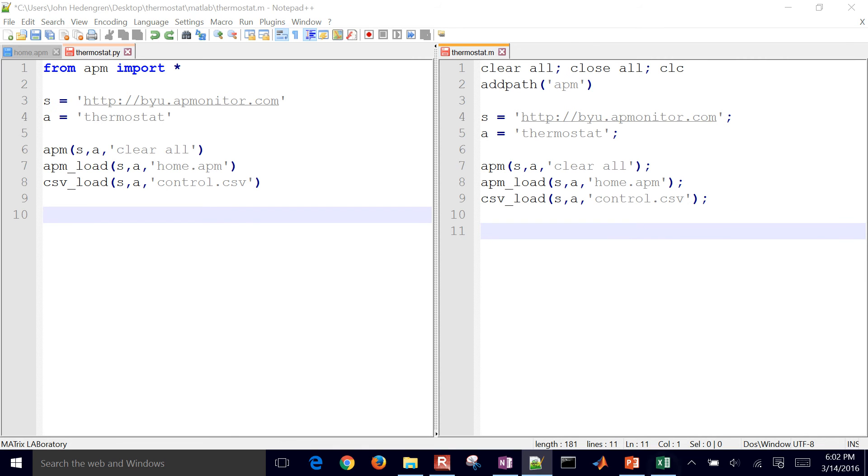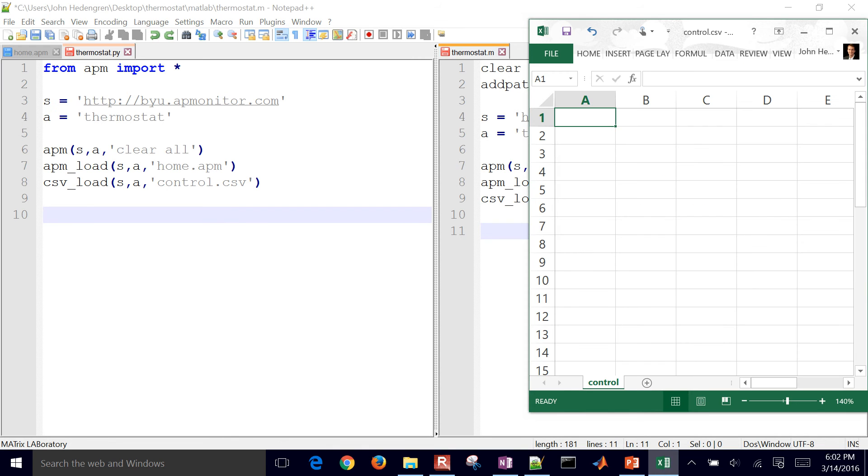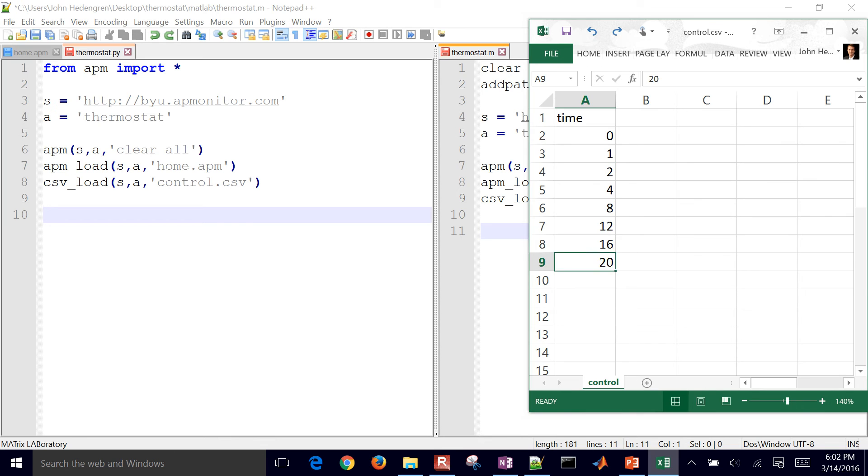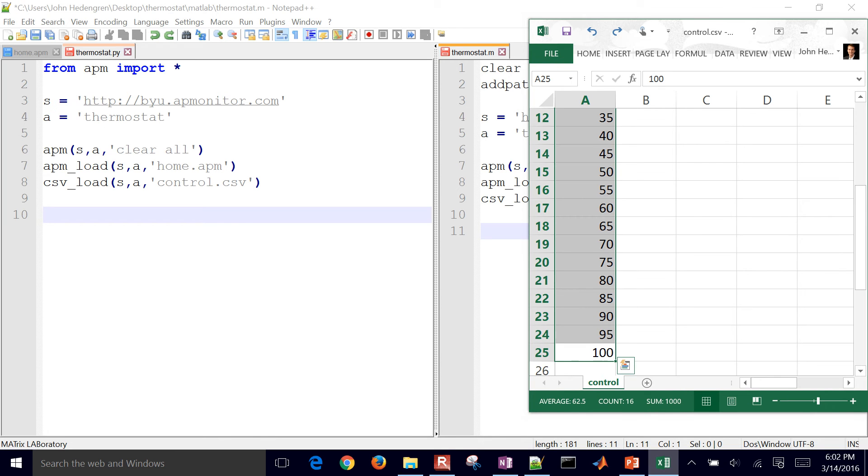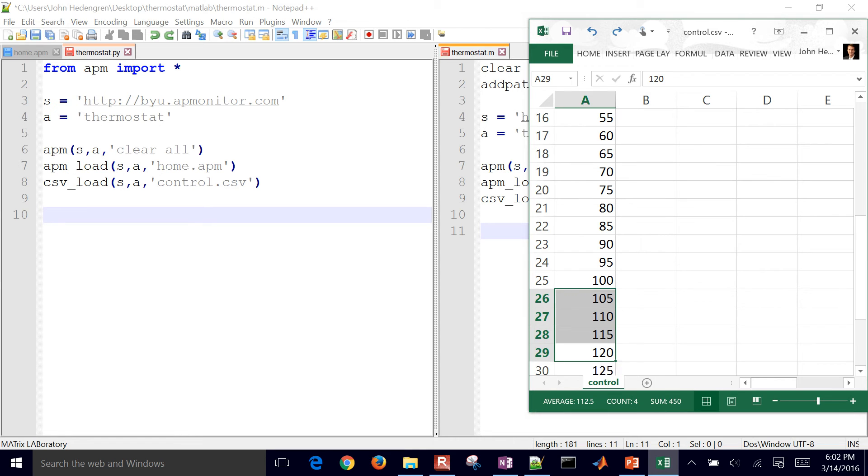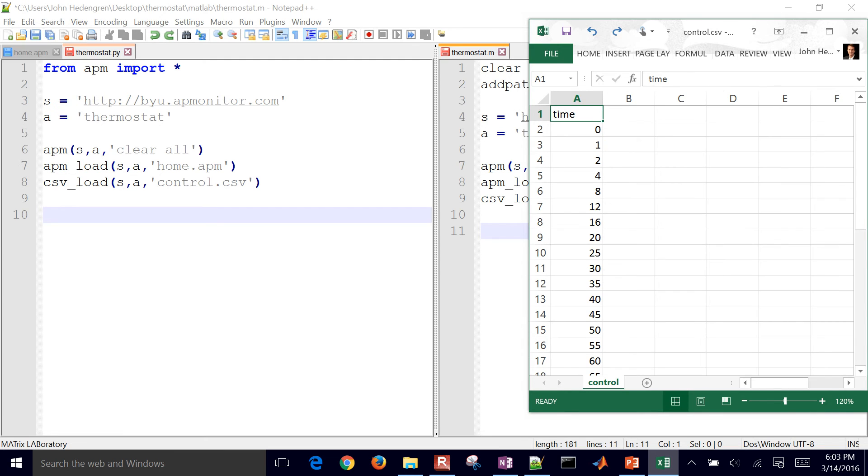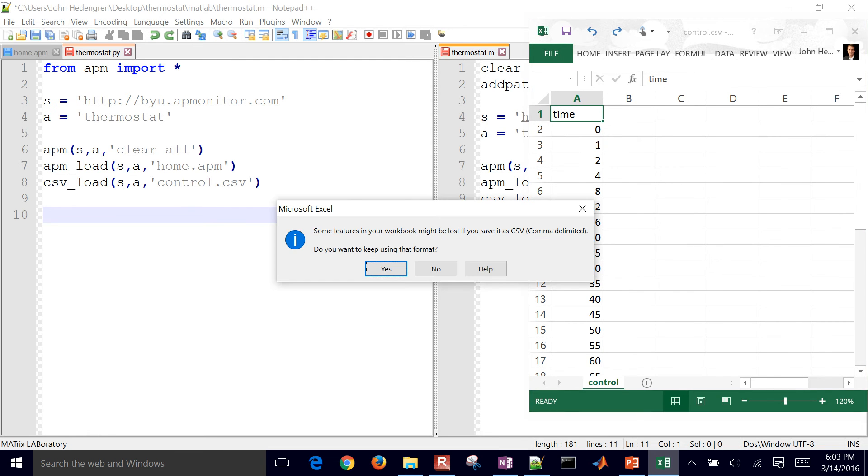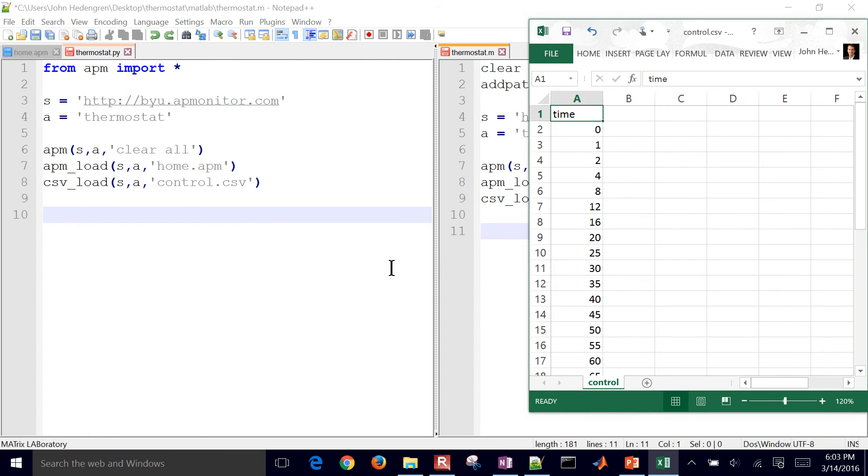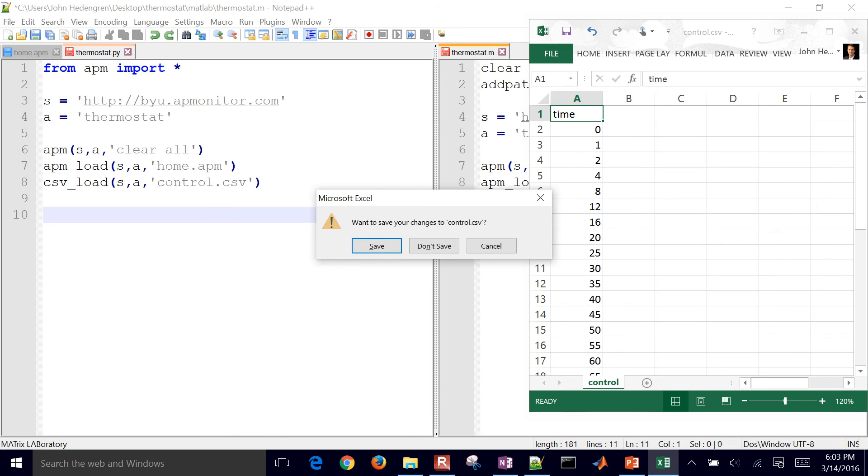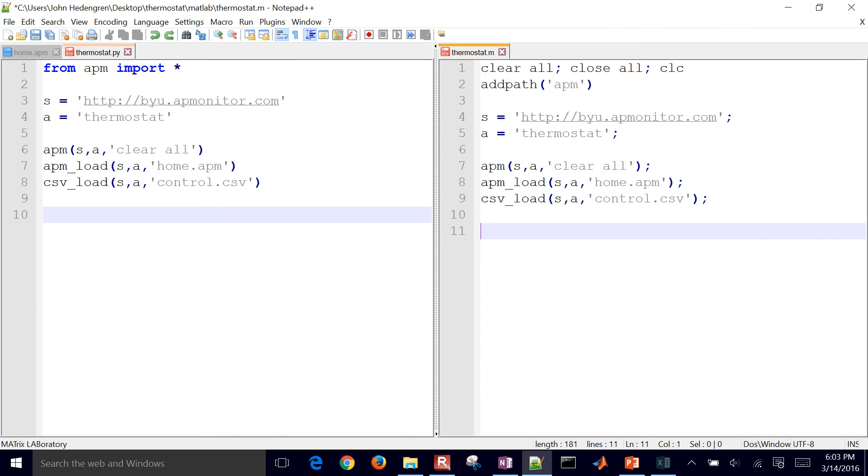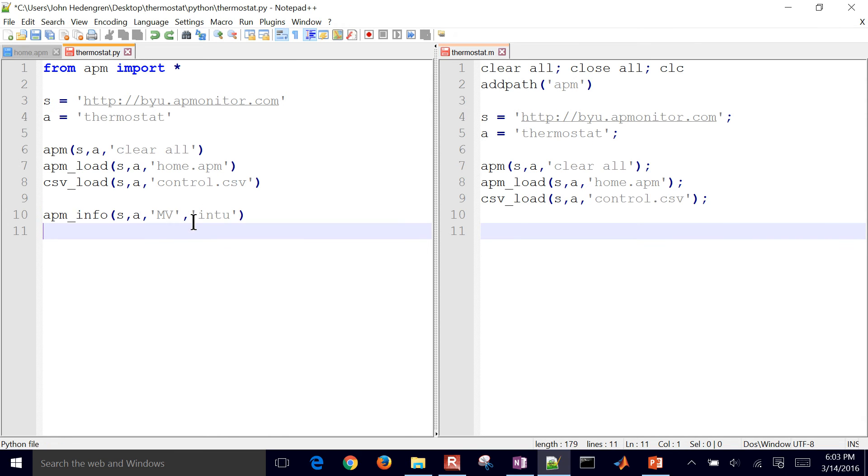Now I need to create this one. This is going to be my time points. So I'll do zero, one, two, four. I'll put in some values up to a hundred, spaced with increments of five. Actually, I'll go to 150 there. So there is my csv file. I'll go ahead and save it. This is going to be a csv file, comma separated value. So now it's loaded.